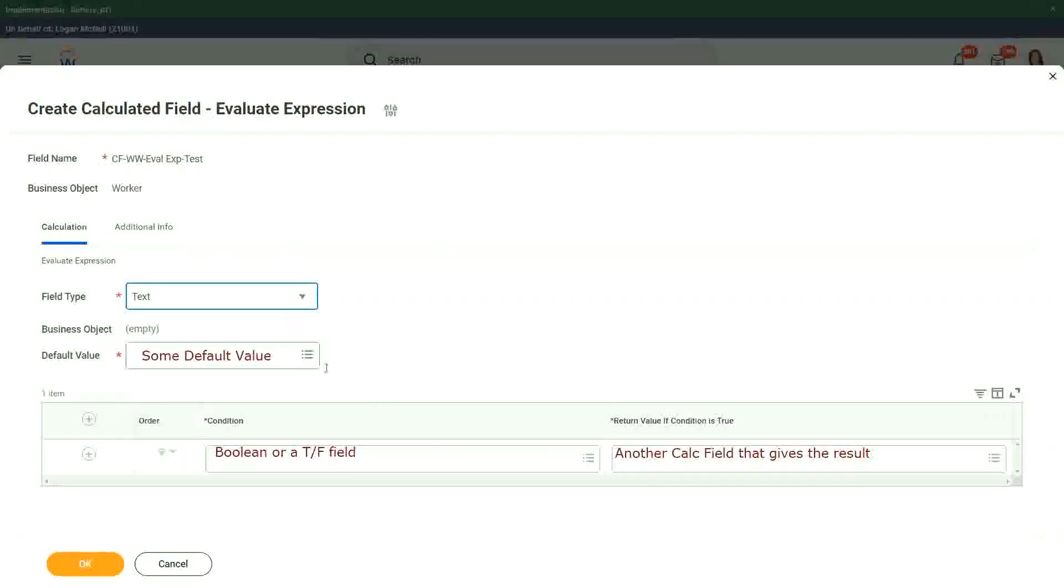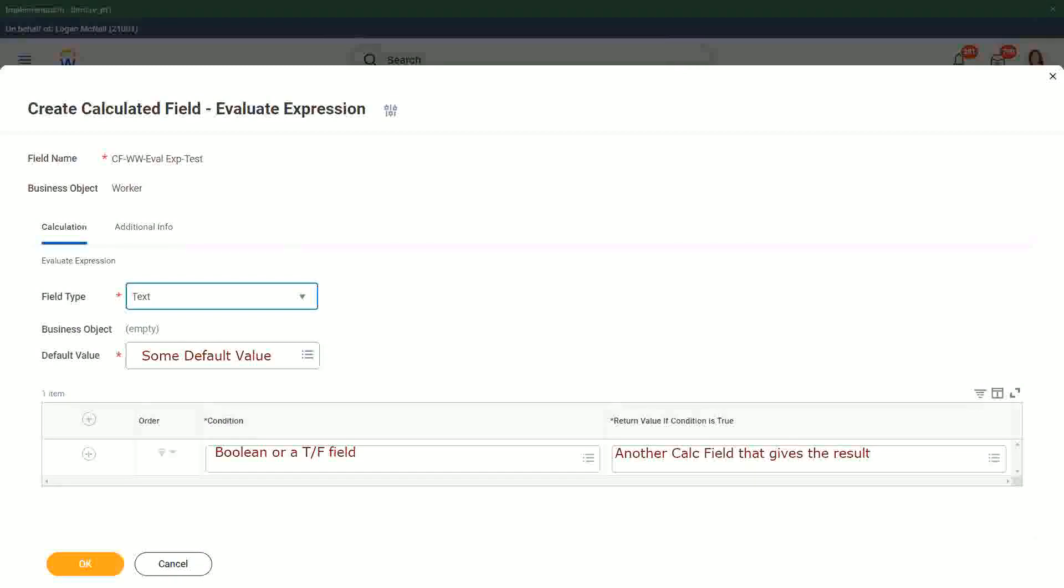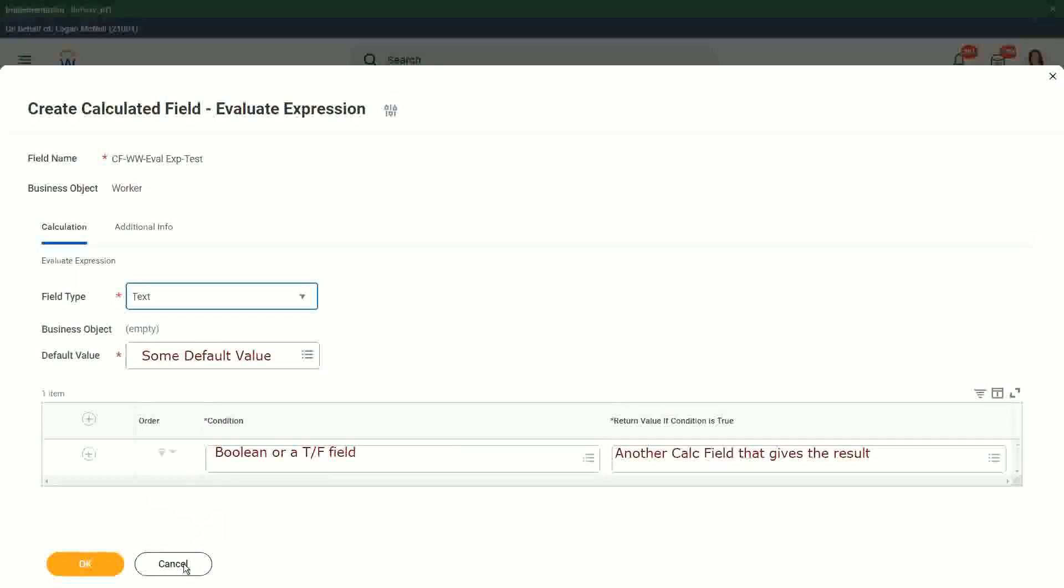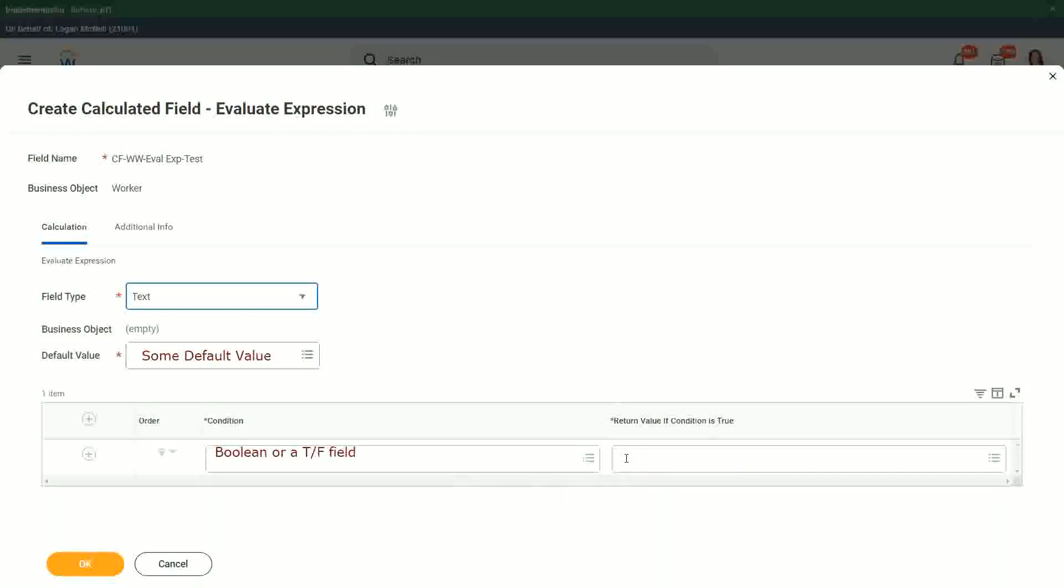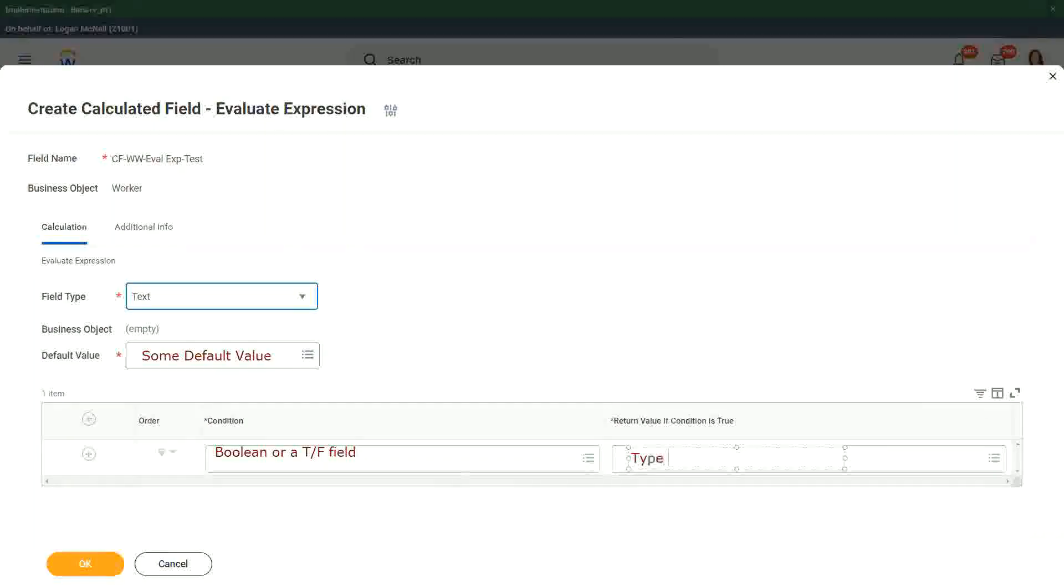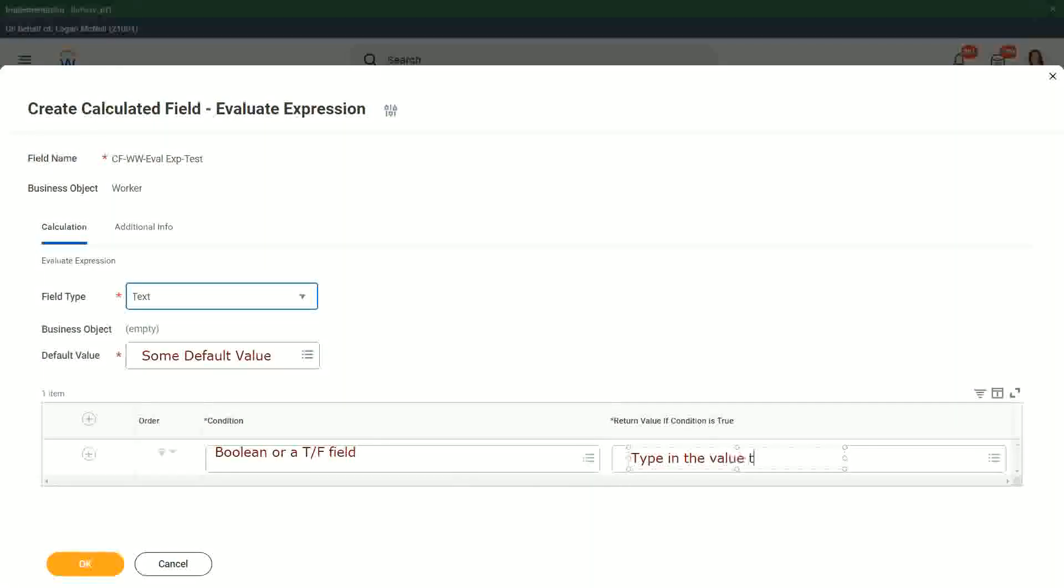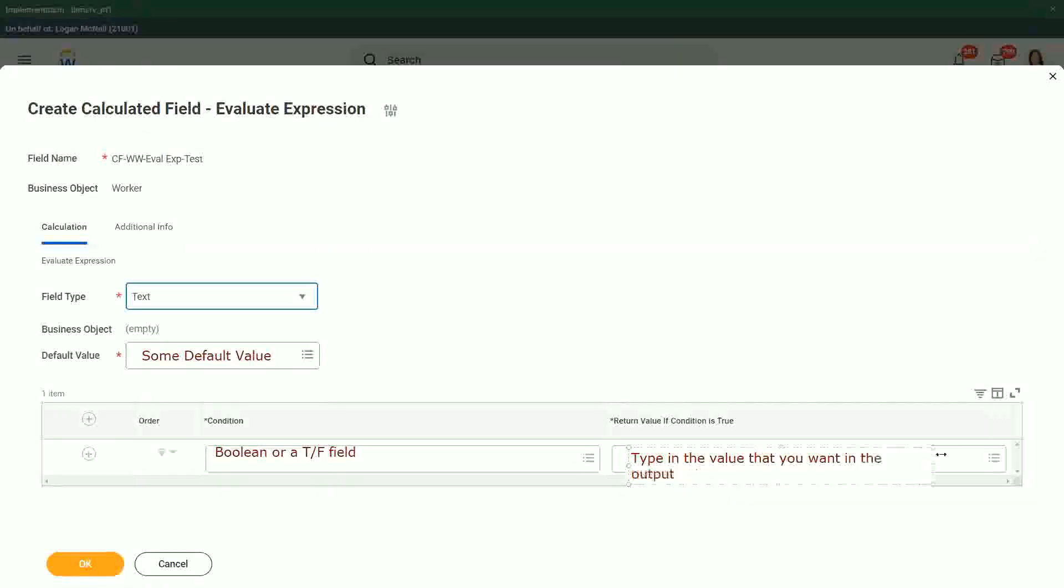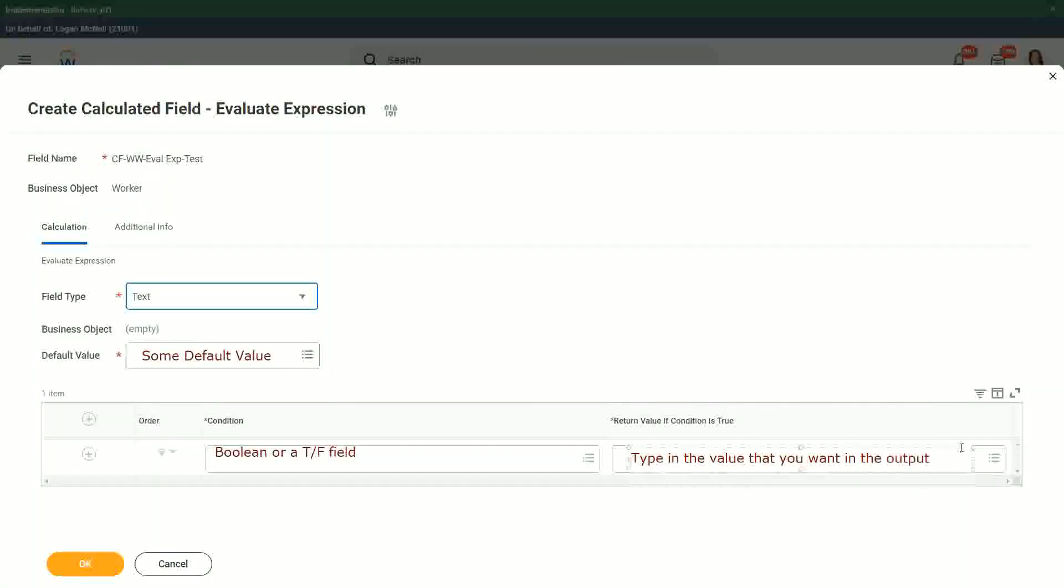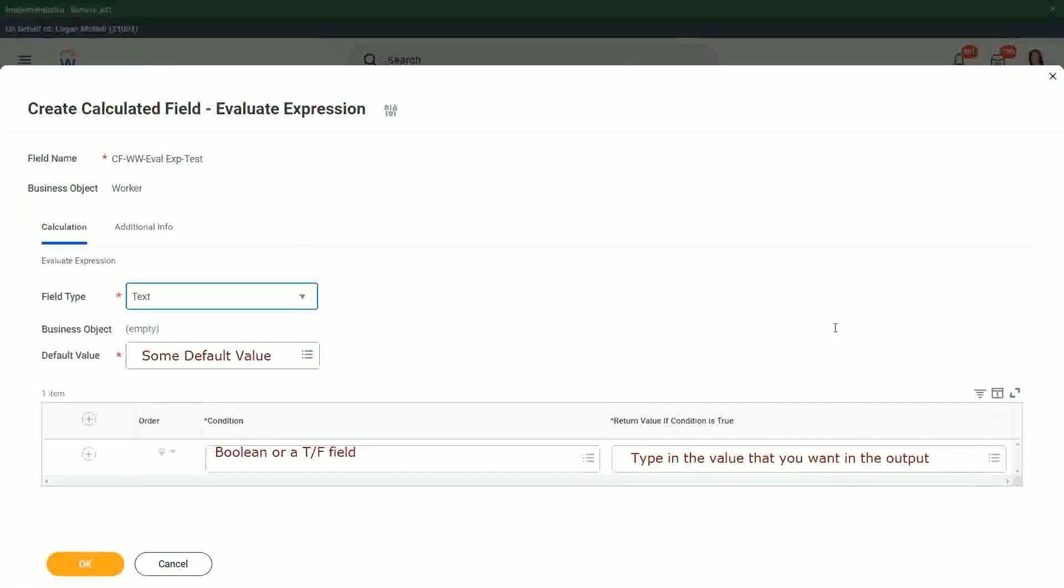This was an evaluate expression. Now what was an evaluate expression band? How was that different than an evaluate expression? We didn't have a calculated field for the return. You can just type the value that you want in the output. Isn't it very simple, straightforward? You do not have to create a calculated field and put it inside that calculated field.